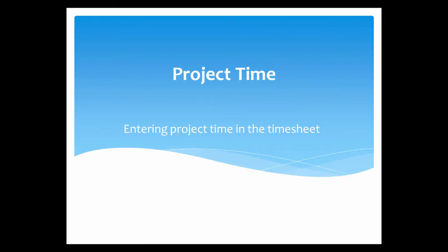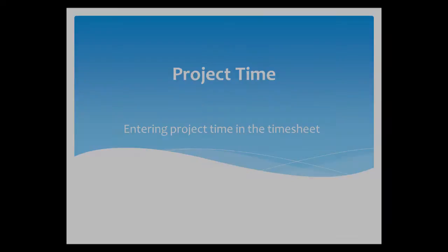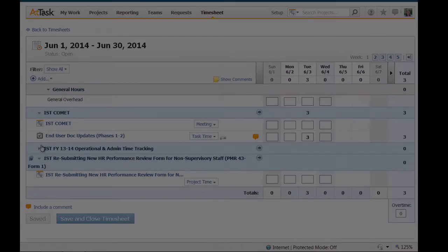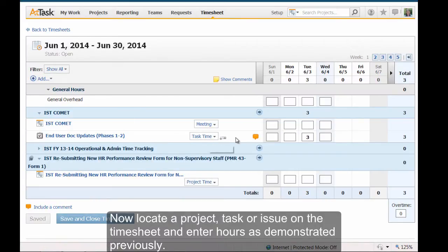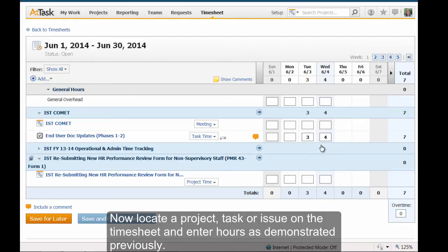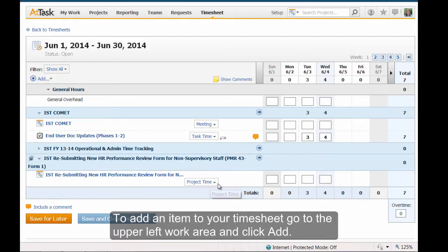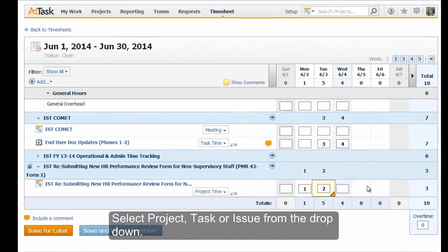Project Time: entering project time in the timesheet. Locate a project, task, or issue on the timesheet and enter hours as demonstrated previously. To add an item to your timesheet, go to the upper left work area and click Add. Select Project, Task, or Issue from the dropdown.